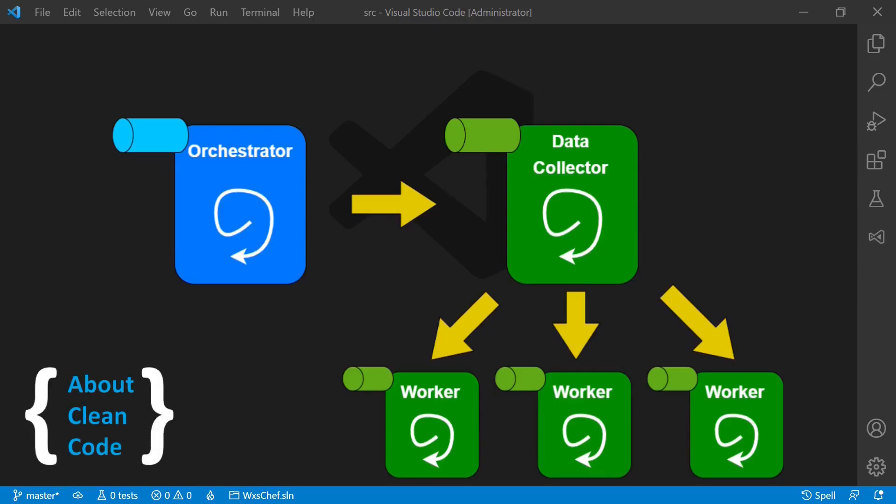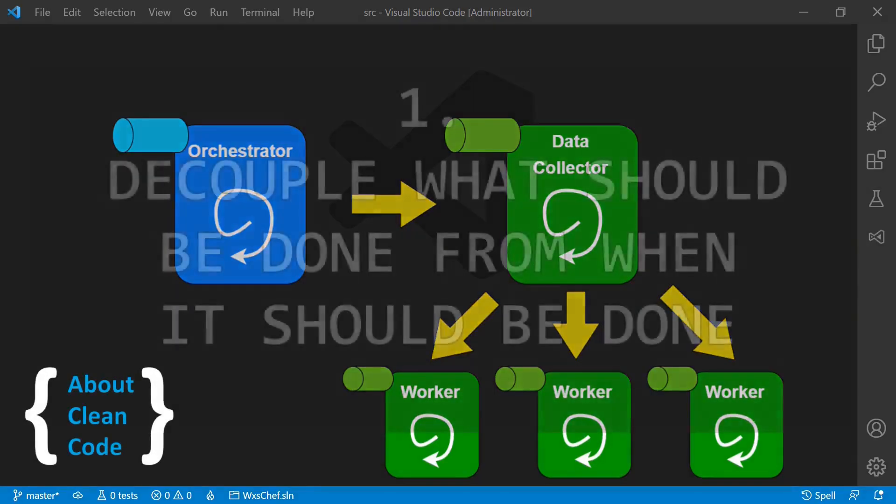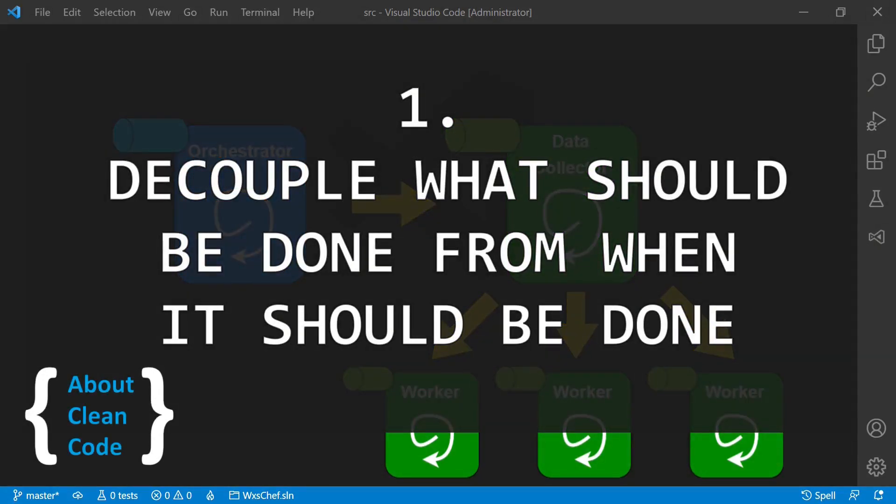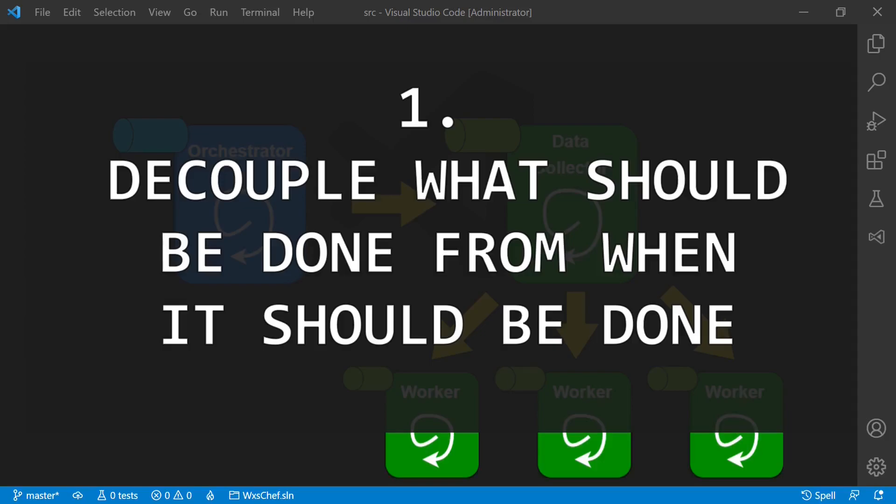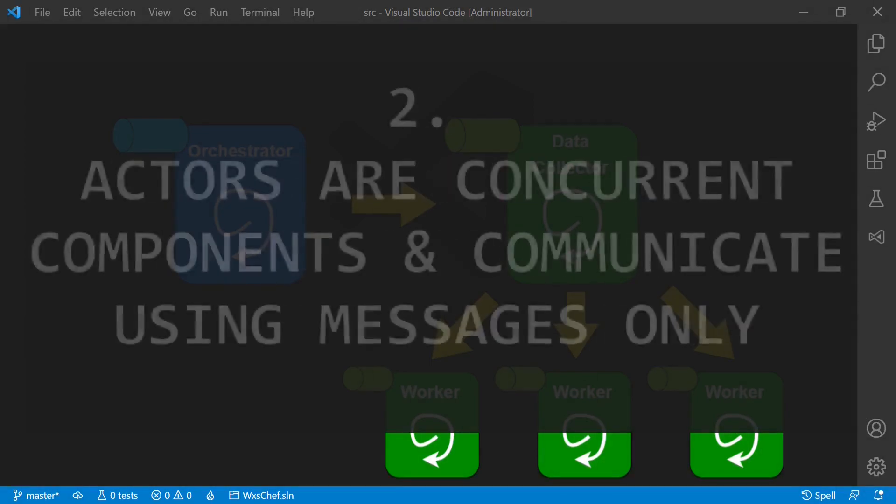Here's my thesis. The challenge with microservices is not to master a particular framework, but to decouple what should be done from when it should be done.